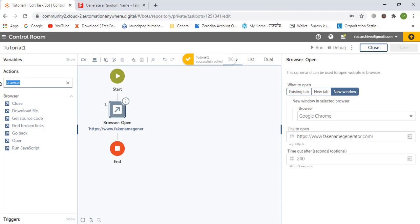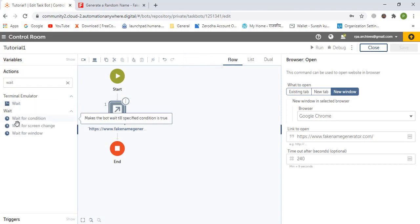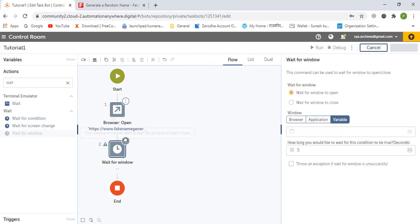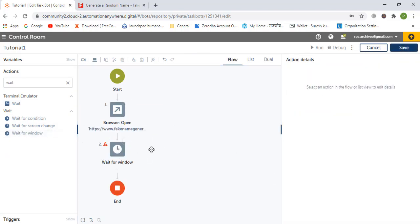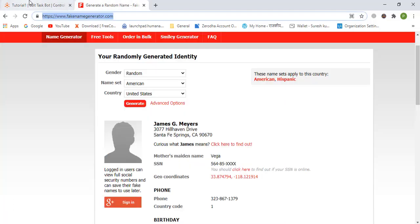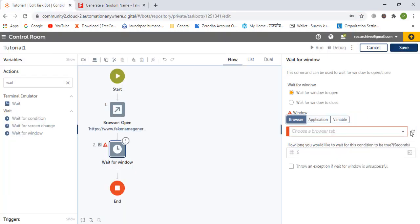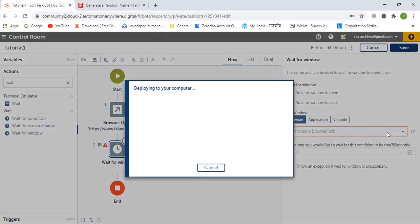Next, let's go in and add a wait for window command. This is to wait for the window in case the application is down or taking a long time to open.